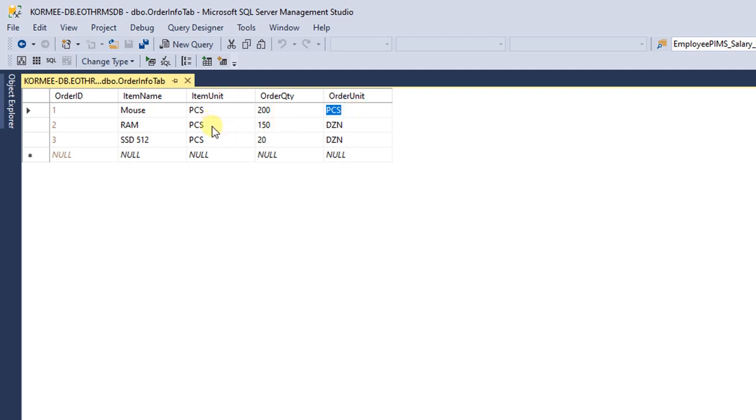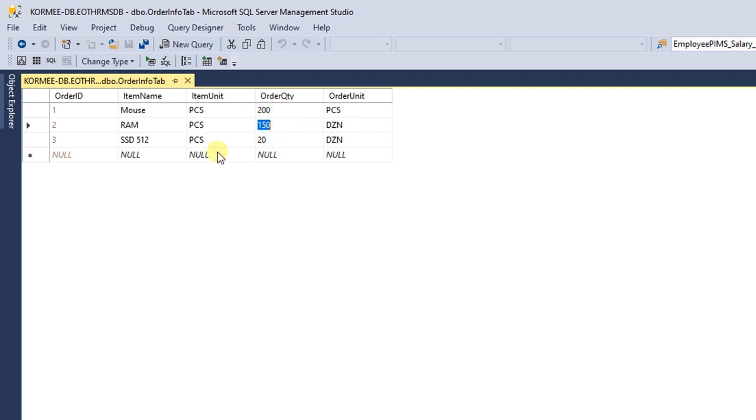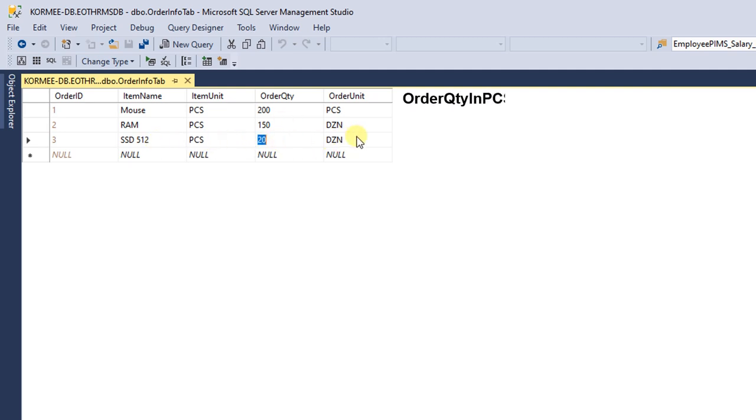But in the second row, item unit is pieces and order unit is dozen. So if I want to see order quantity in pieces, I need to multiply by 12 and display it in the statement.